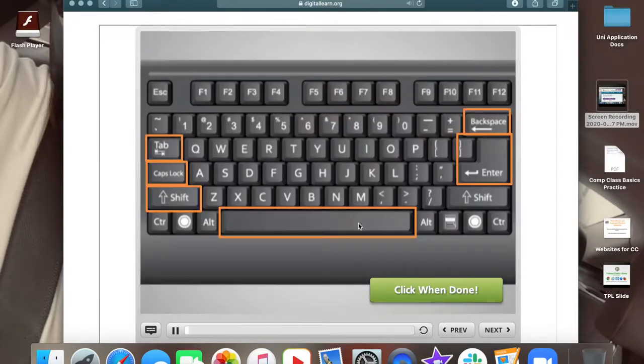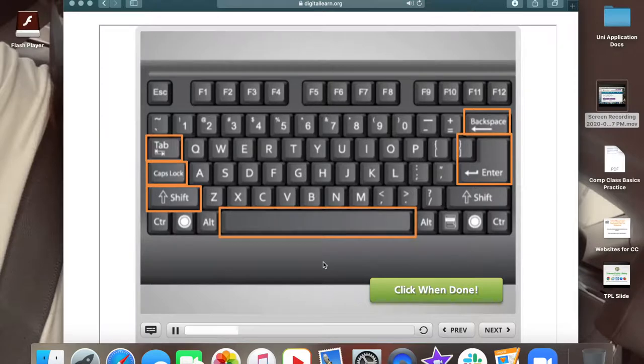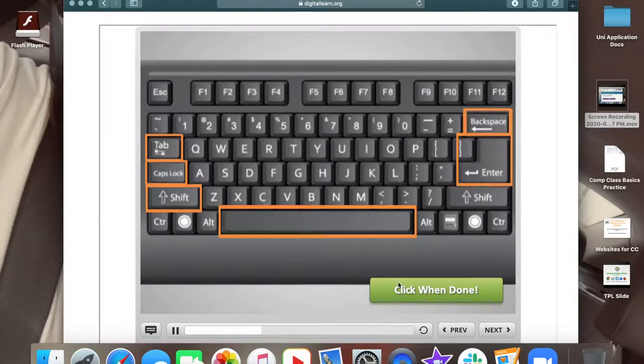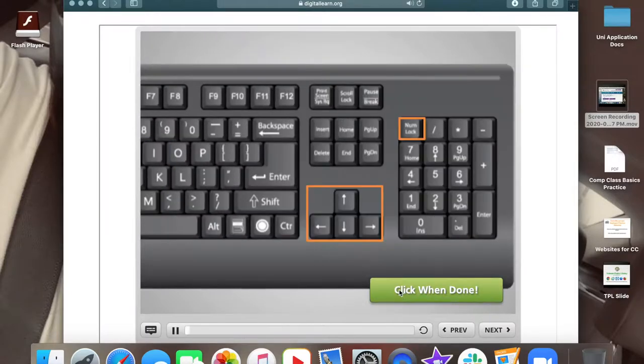See the keys outlined in orange? Click them with your mouse pointer to find out more about what each one does. Click the green button when you are ready to move ahead. Here's a few more.